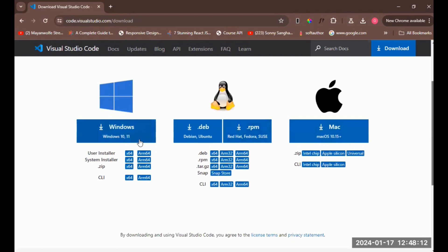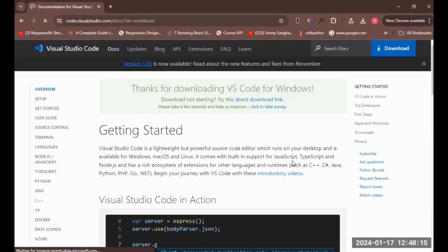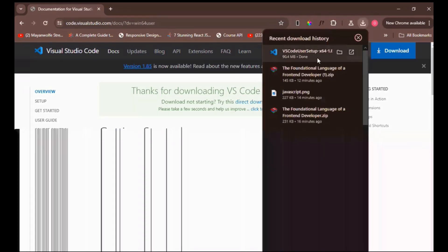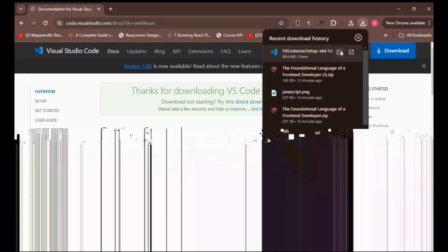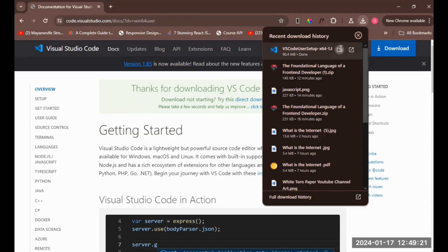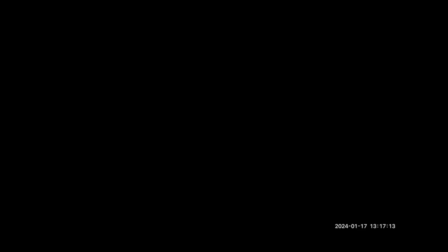I'm clicking Windows since that's what I'm using, and it will start downloading automatically. So you wait for it a bit. It has downloaded.